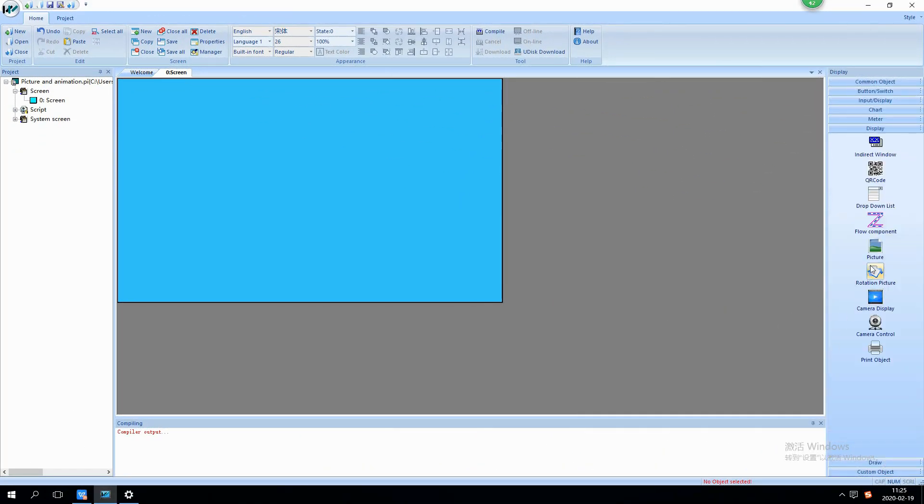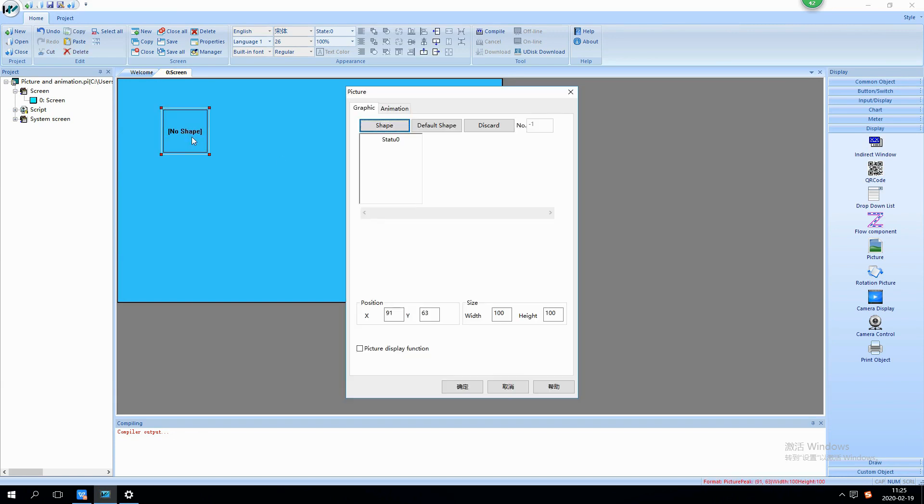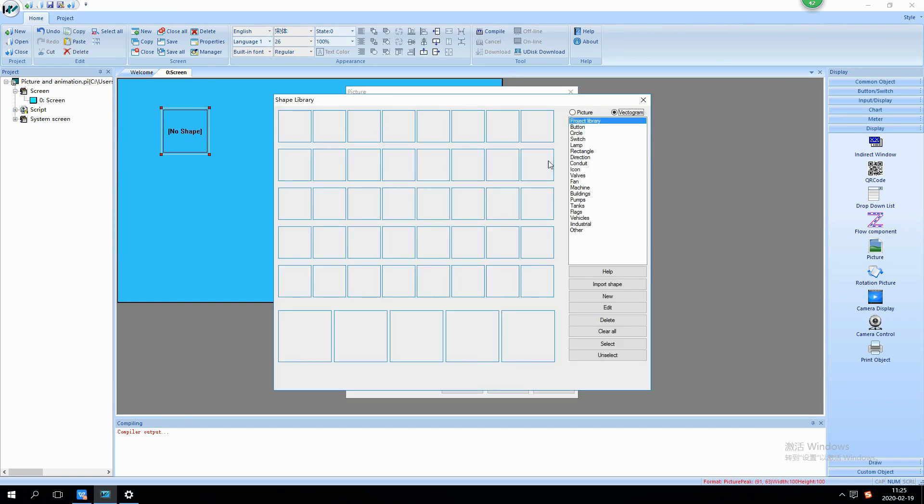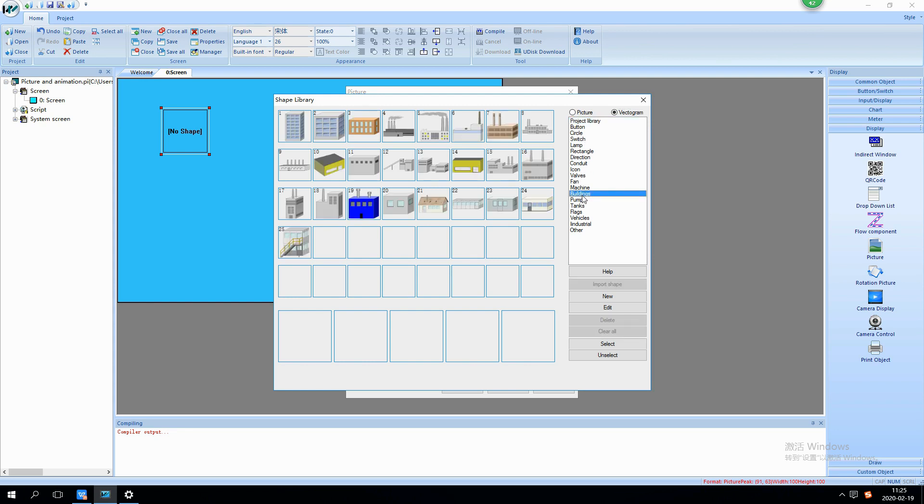Use picture object as example. Put it into screen, double click it to open setting window, and click shape to open library. Open built-in shapes and select one for display.